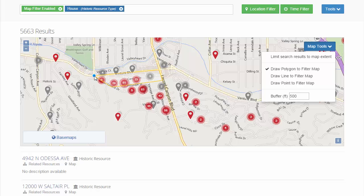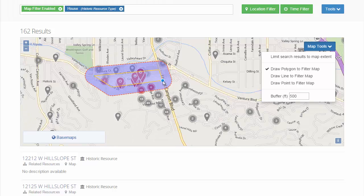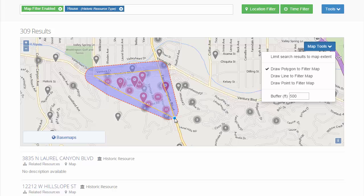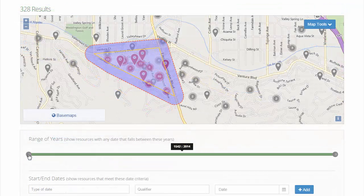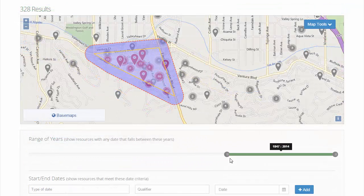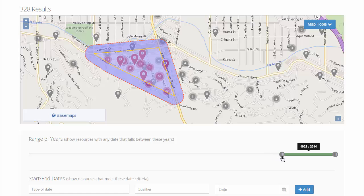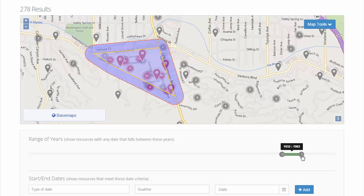The location filter allows users to spatially query the inventory. For instance, you can draw a point, line, or polygon, and then add a buffer to define a spatial filter. By enabling the time filter, the search results can be further restricted by adding a date range.